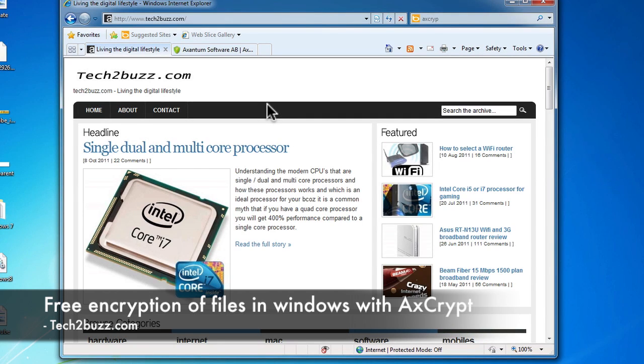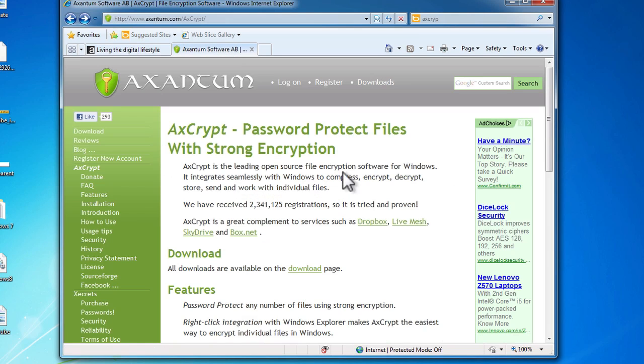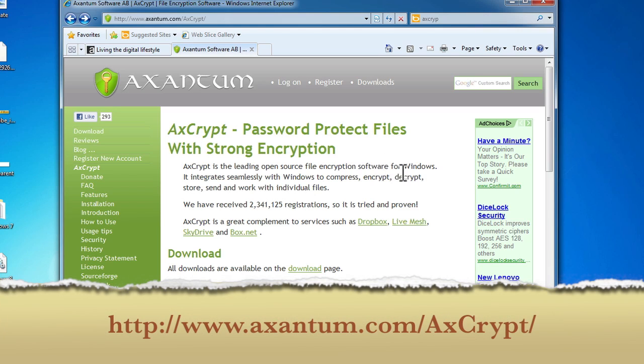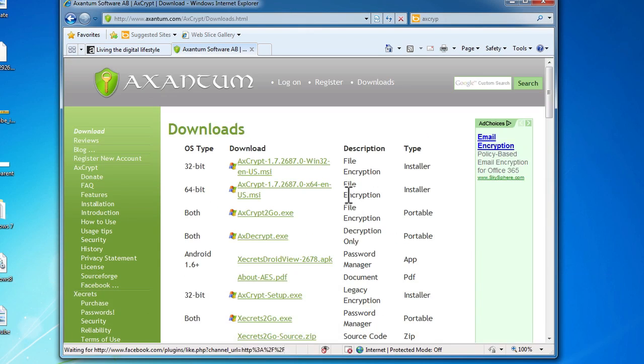Hi there, this is Ranjit from tech2bus.com and in this video I'm going to show you a handy encryption software for Windows using which you can easily encrypt a file. The name of the software is AxCrypt and this is basically open source software so it's completely free. You can download the same by going to this download page link.